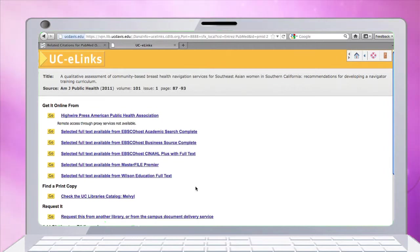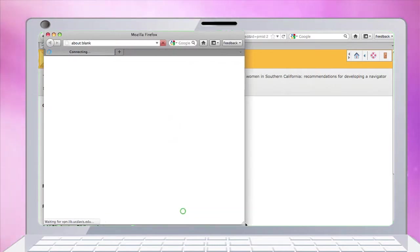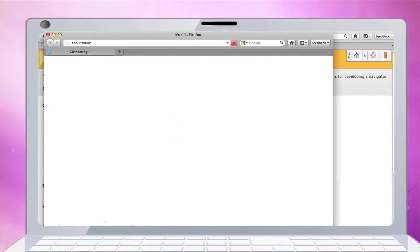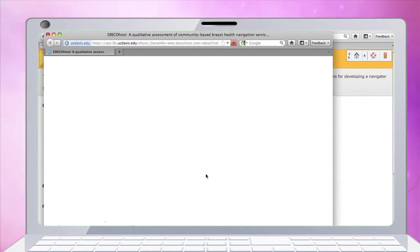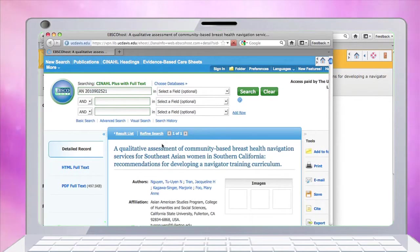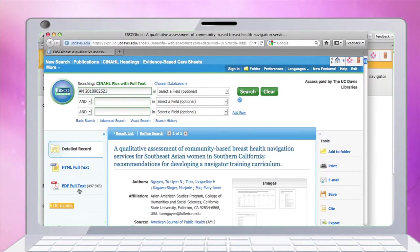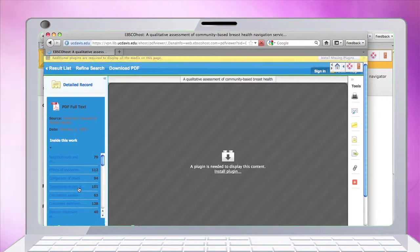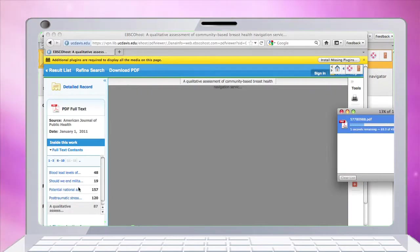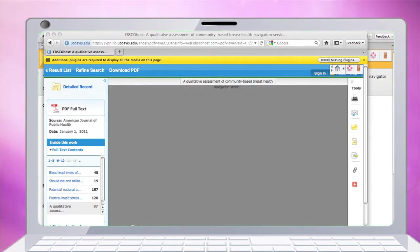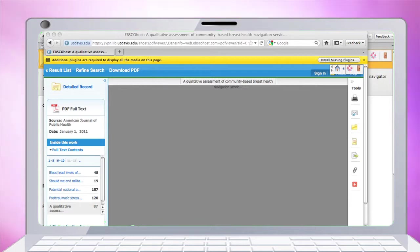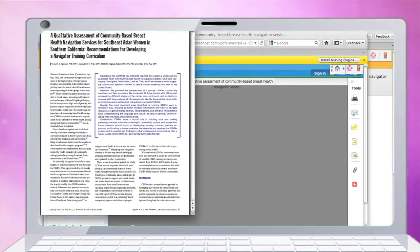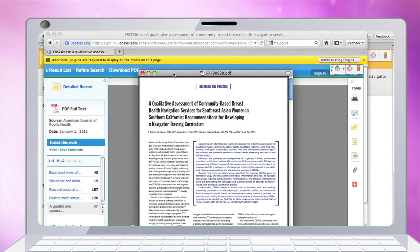Let's click through and find our article. I'm going to the second option on the list. Here's my article, and I can click through on the PDF. And there's my paper.